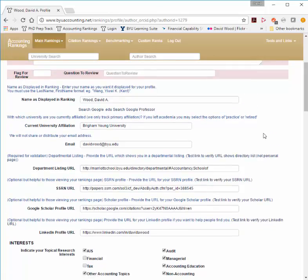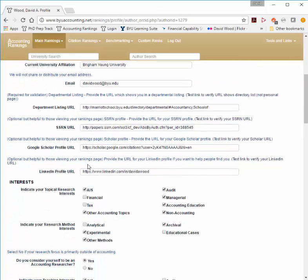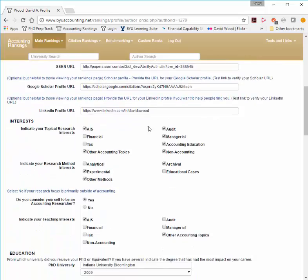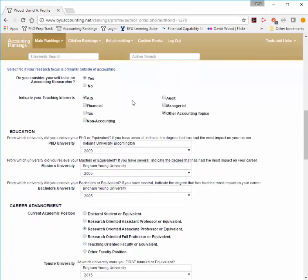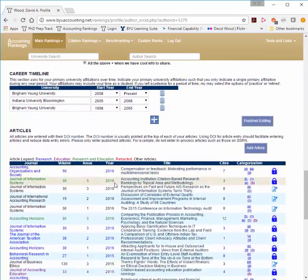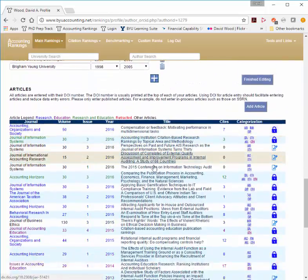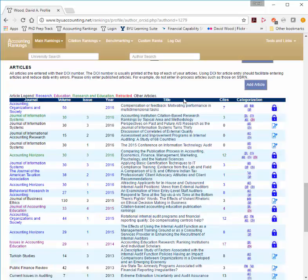Once you log in and come back to our website, you'll see different information that you can edit, providing links to things like SSRN, Google Scholar, or LinkedIn. You can indicate your research interests and methodologies, your teaching interests, and your past history and career. If you want to add a new article that's not listed on the website, you click Add Article and use the DOI. Click here to find out more about DOI.